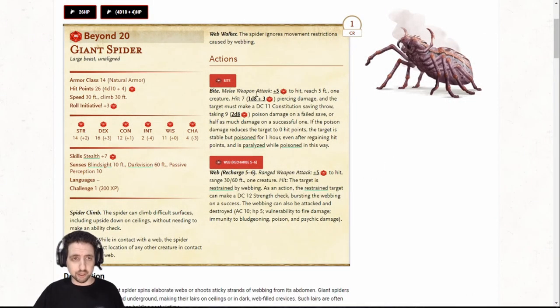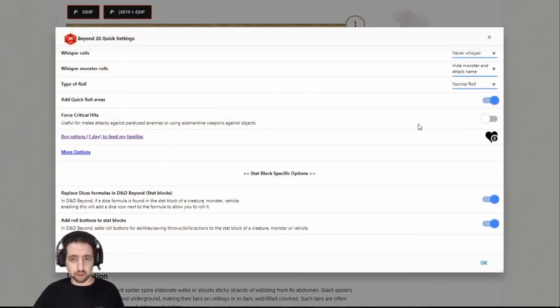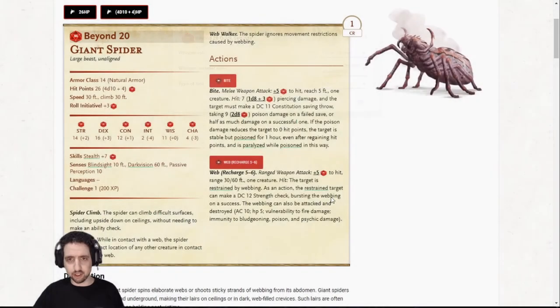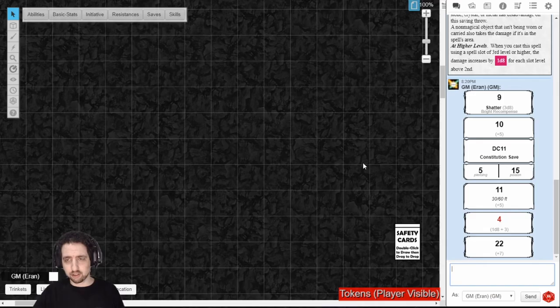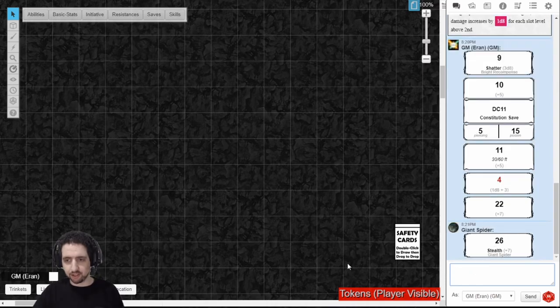As you can see, this works the same way with monsters. You have a Beyond20 customization option right here, and when I click, now you can see the giant spider rolled stealth.